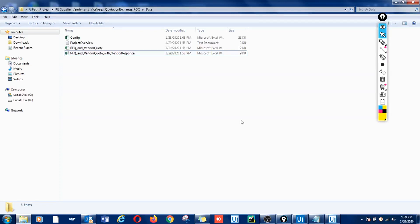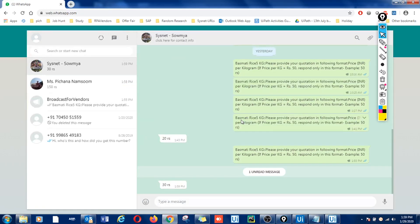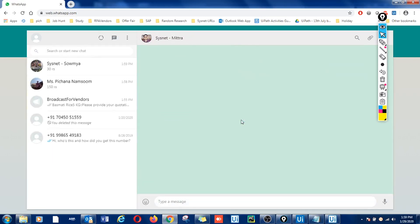The bot is repeating the activity of looking for responses from the vendors. Now here we can see we have received a couple of responses. The bot is extracting the response from each vendor in the list. We can see this vendor has not responded yet.